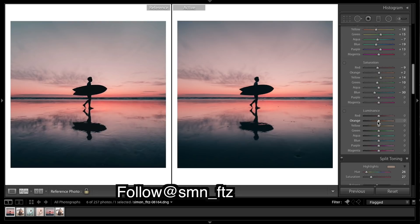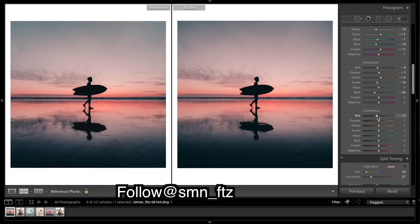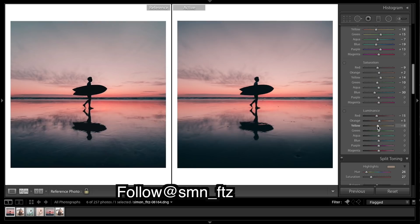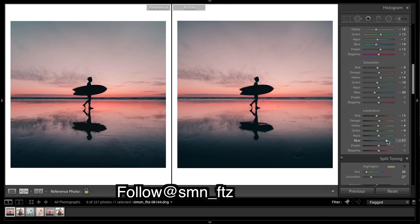And luminance. So this is gonna deepen some of those colors and not give them such a shine. You can see just deepen a few of these, maybe oranges up a tad, yellows, and blues. Brighten them up a tad.